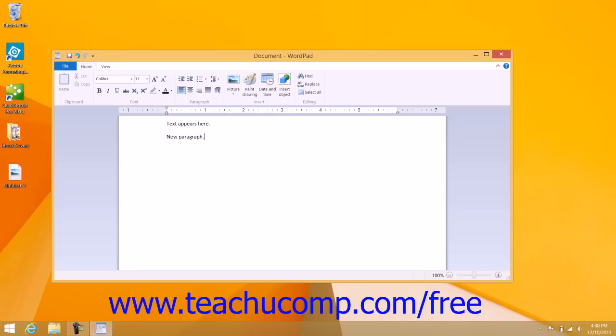Holding down the Shift key while pressing one of the alphabetic keys will make uppercase letters. Holding down the Shift key while pressing one of the number keys will make the symbol listed at the top of the number key.